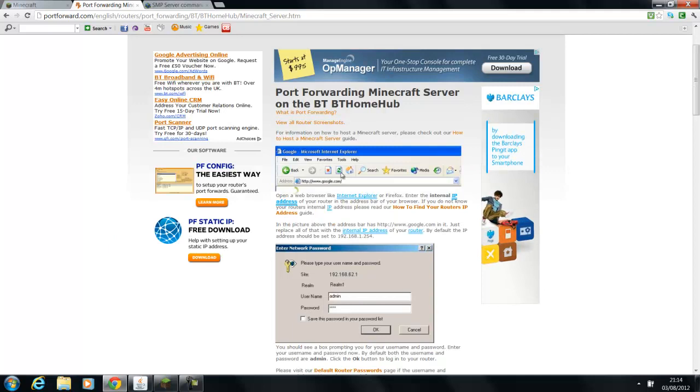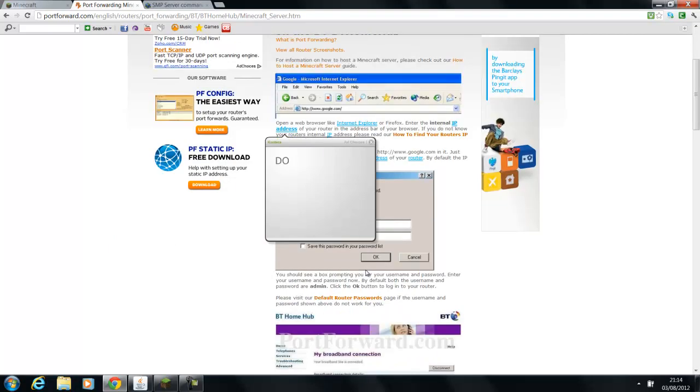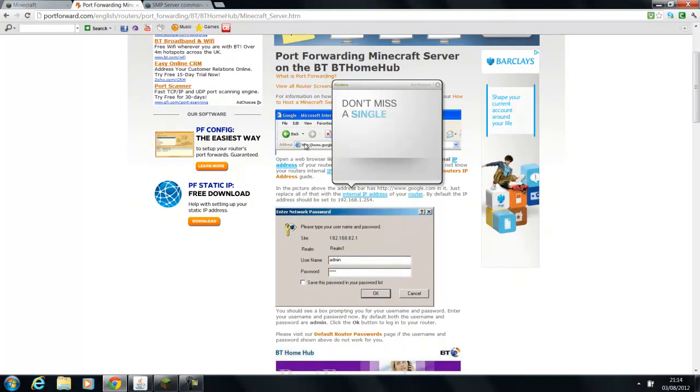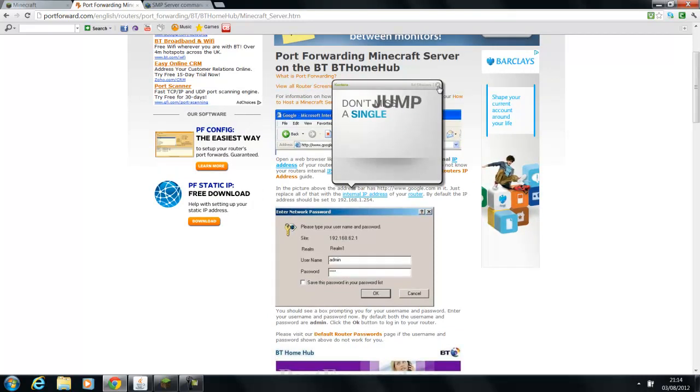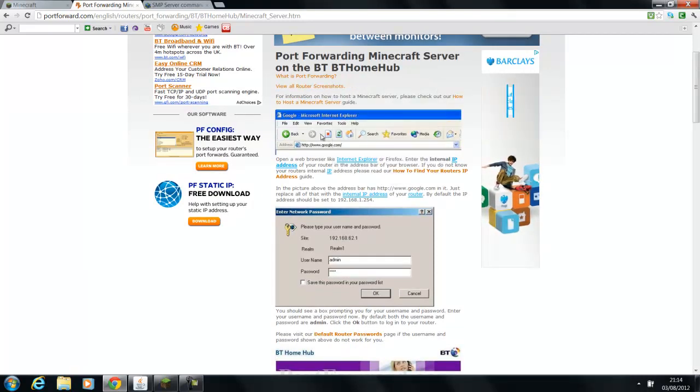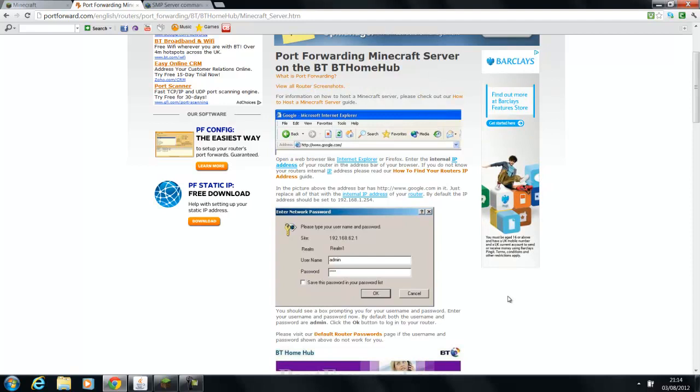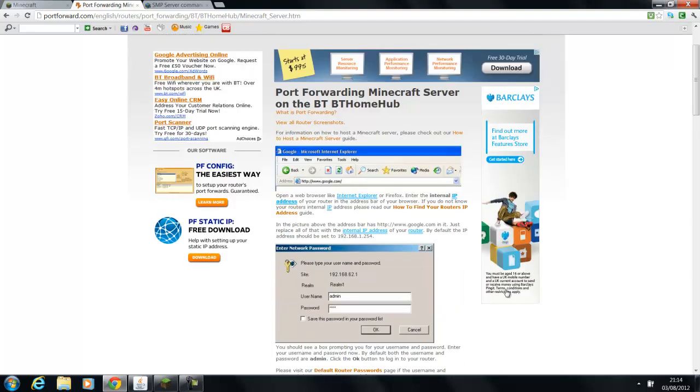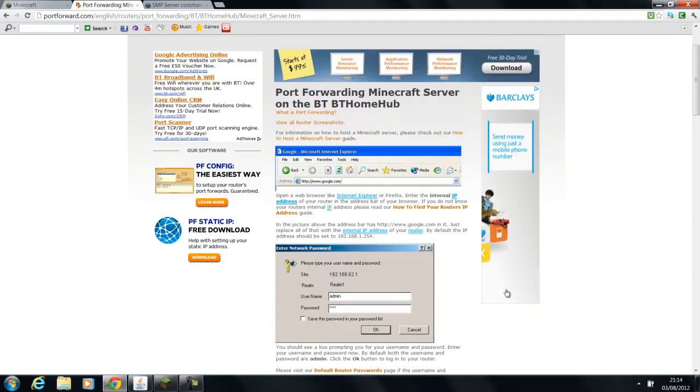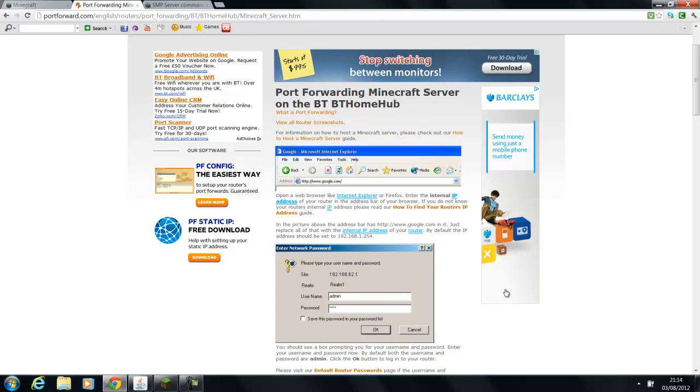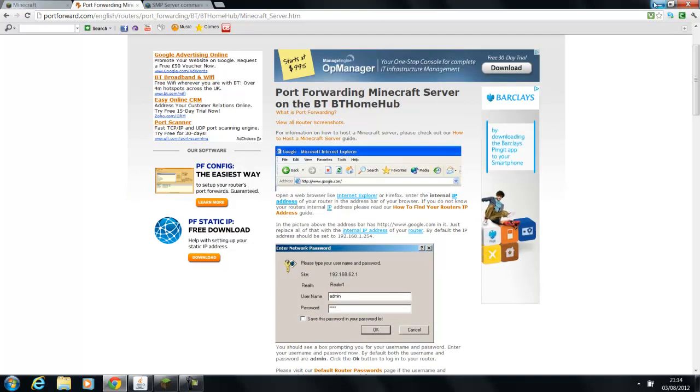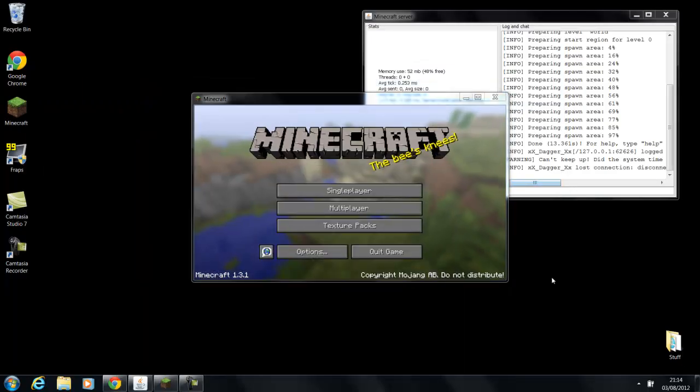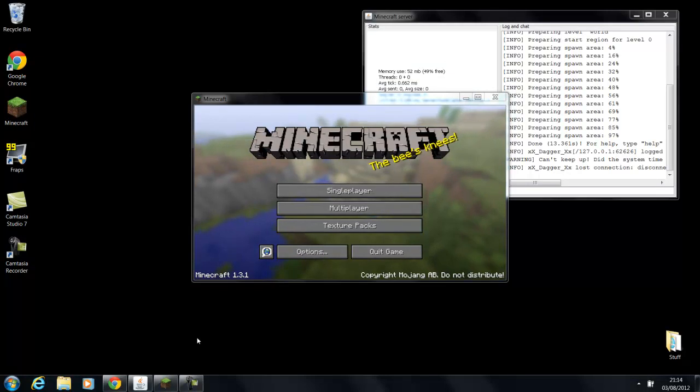And yours won't look the same as this one. It'll be different. And basically it's just going to have a load of pictures and basically a detailed description how to port forward the Minecraft for your internet provider. So once you've done that, you now need to find out what your IP is.